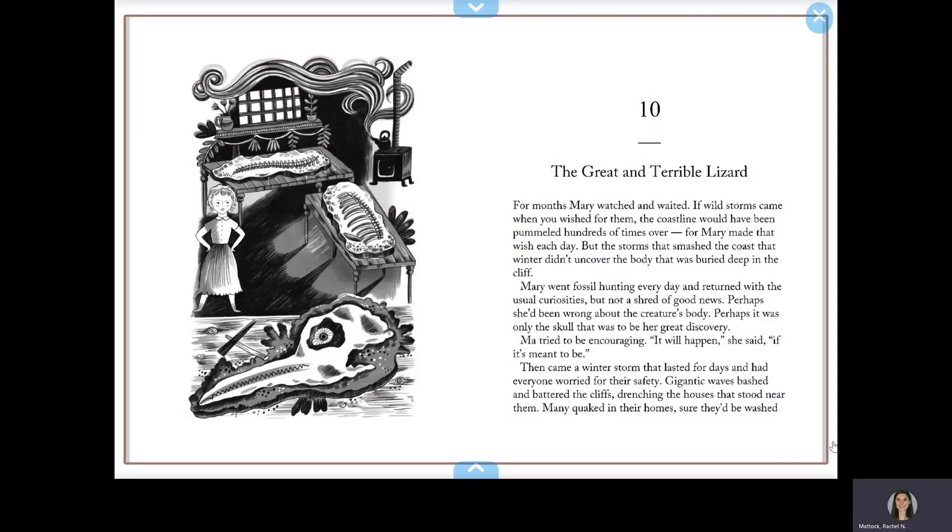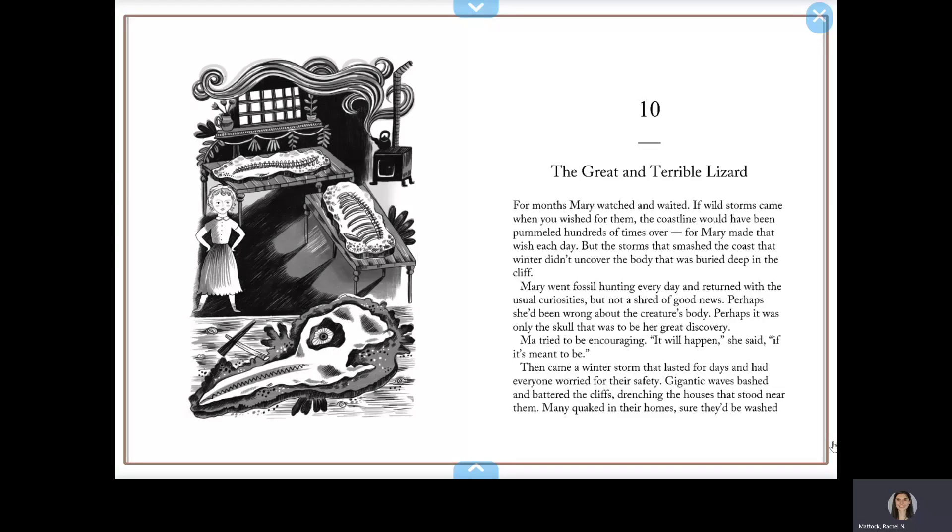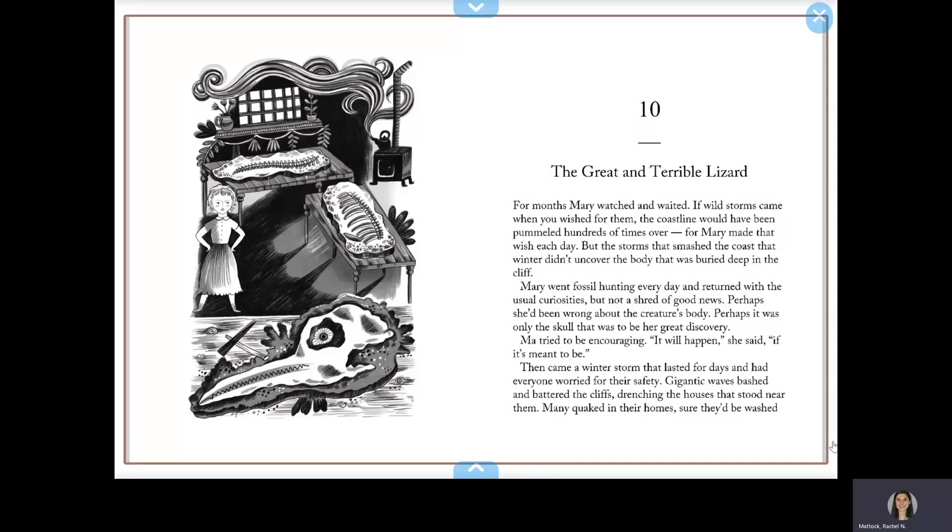Mary Anning's Curiosity, Chapter 10: The Great and Terrible Lizard. For months, Mary watched and waited. If wild storms came when you wished for them, the coastline would have been pummeled hundreds of times over, for Mary made that wish each day.